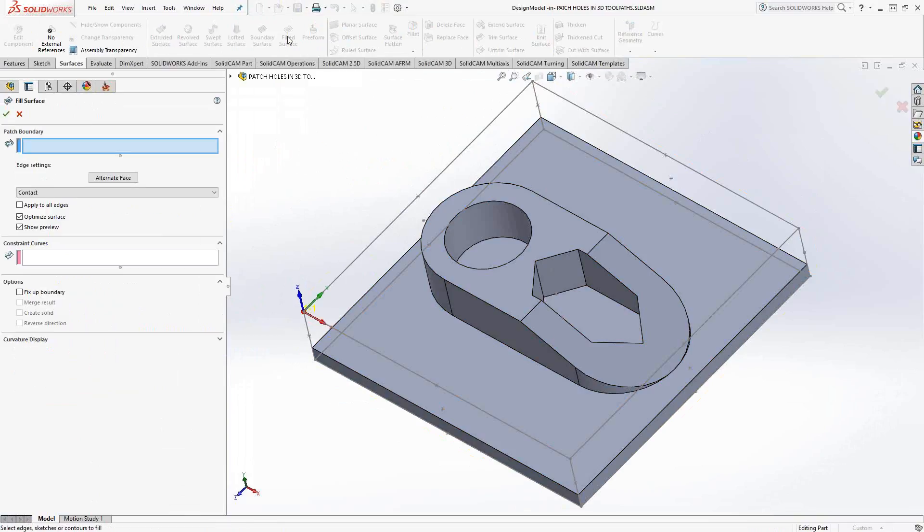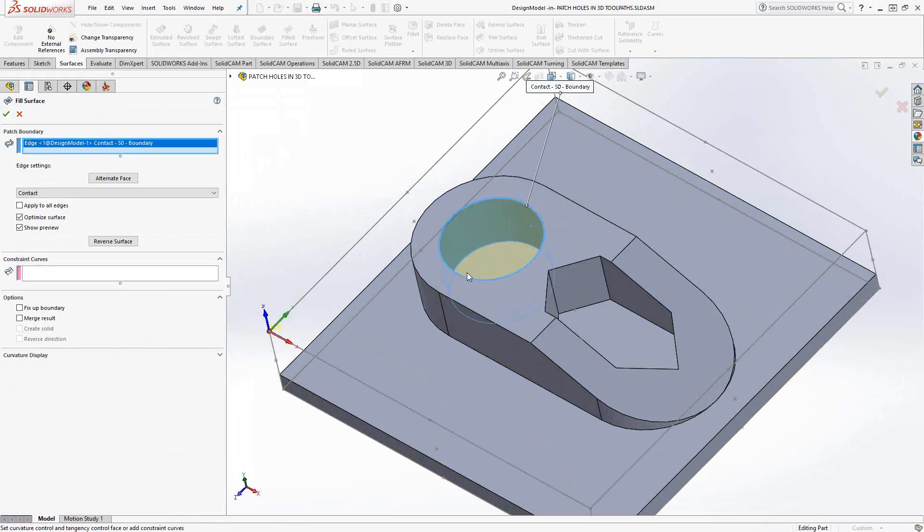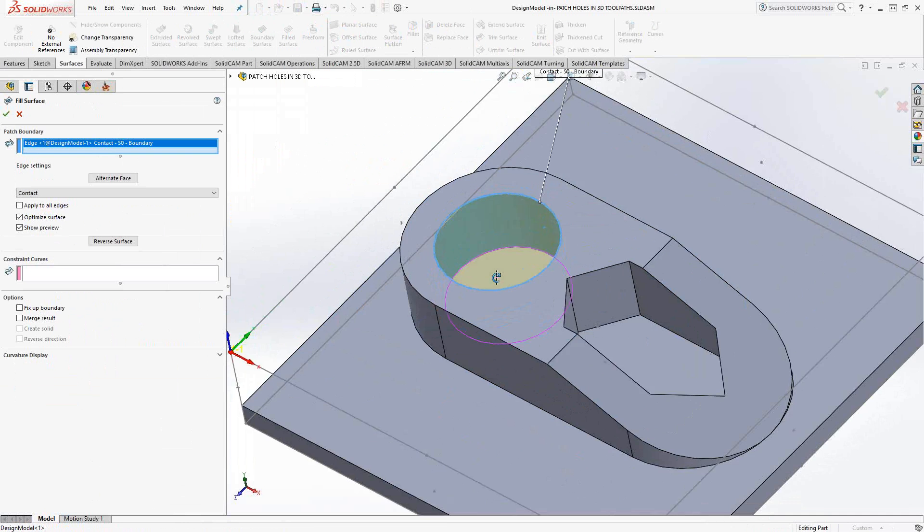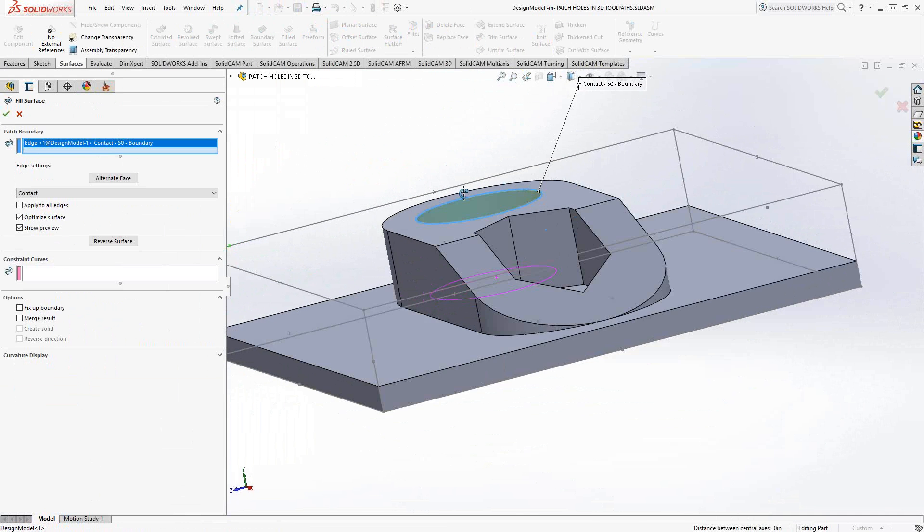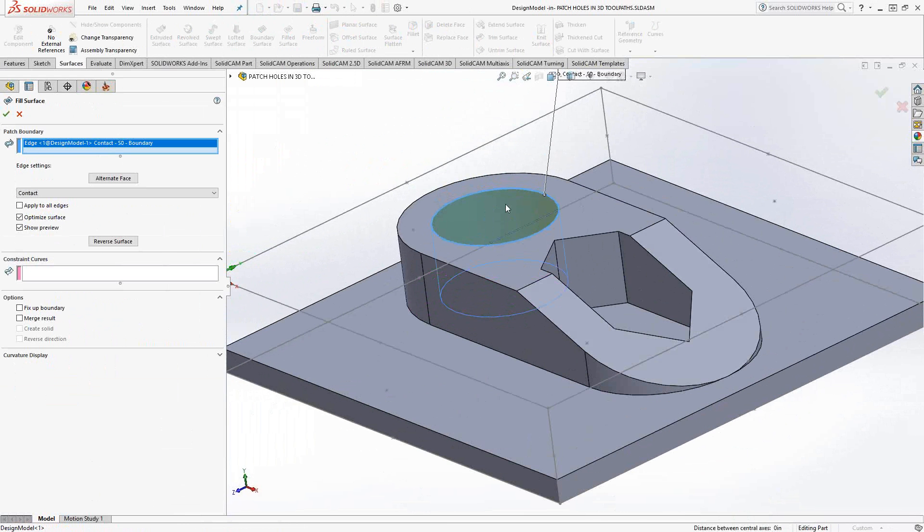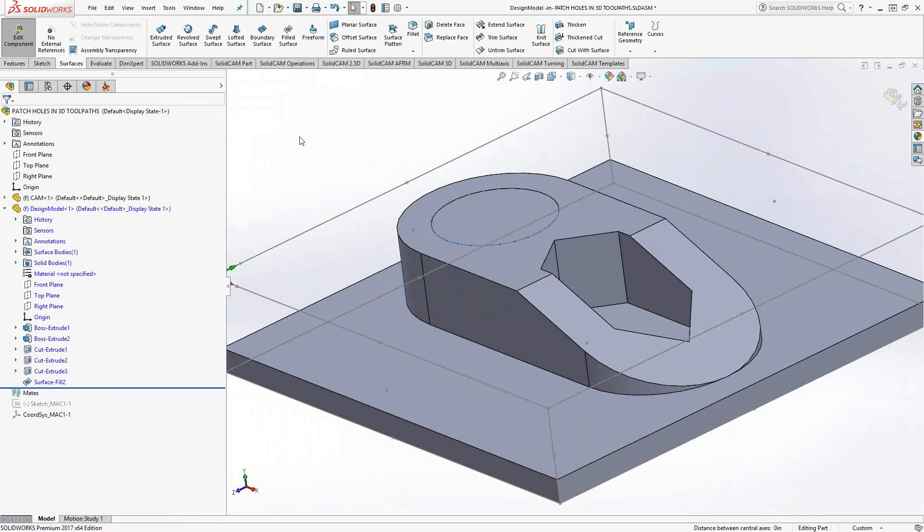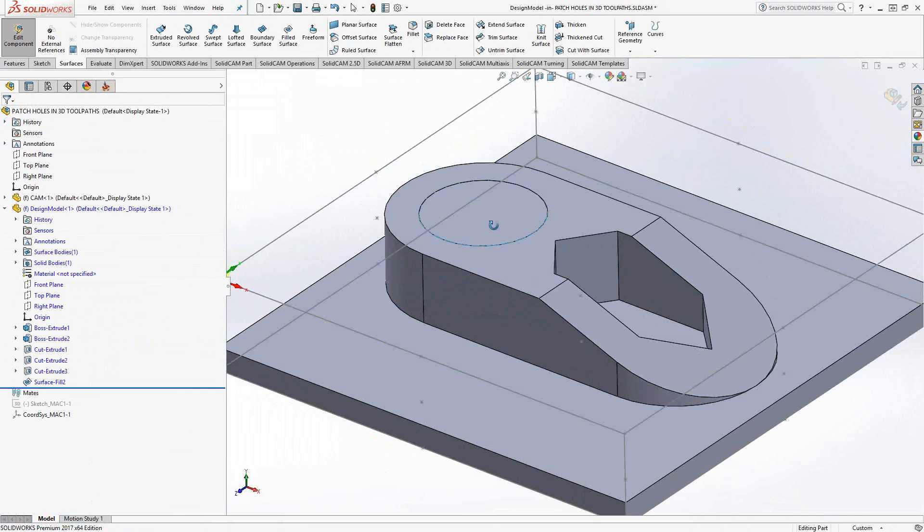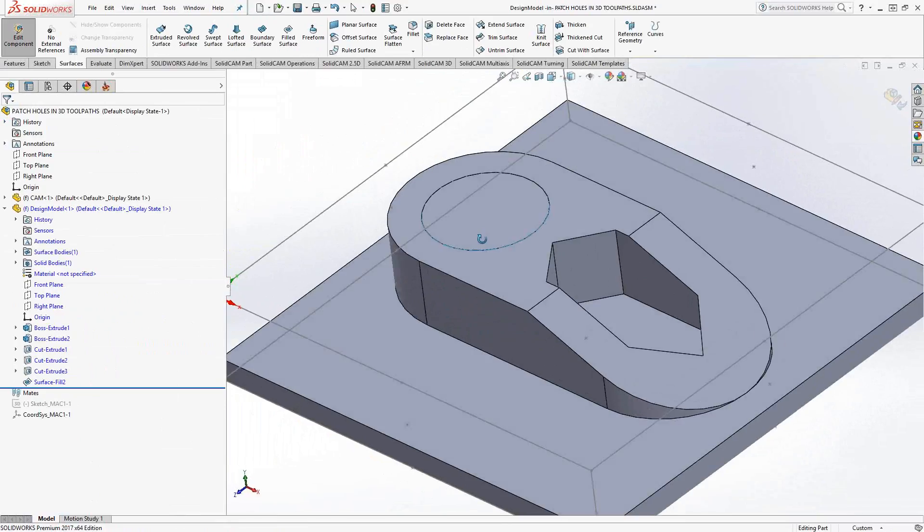Filled surface, all it's looking for is a boundary to create a surface. In this case, I'll just click on that. And you can see there that preview showing me that I'm going to just put in a quick surface that is in contact with all those edges there. I'll just click the green check mark to create that. And now I have a surface that patches up that hole.